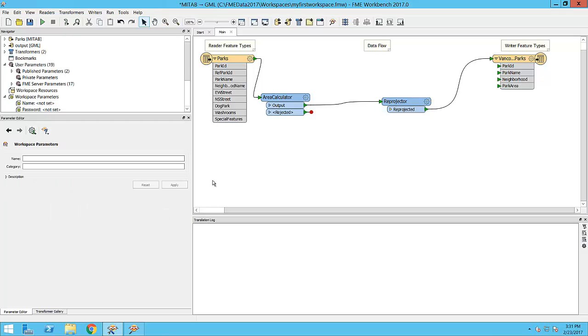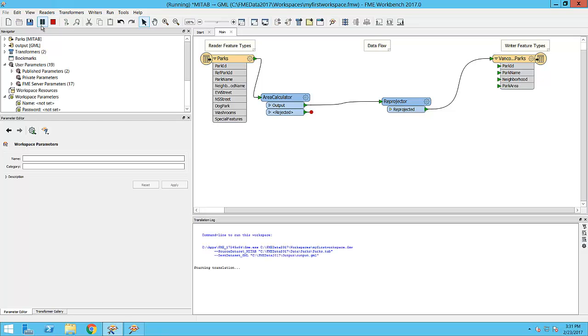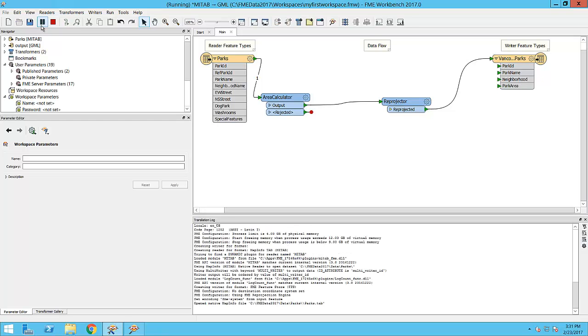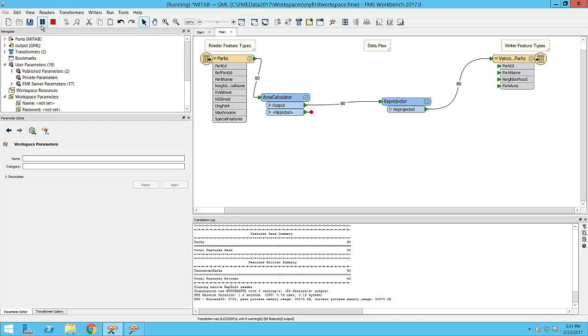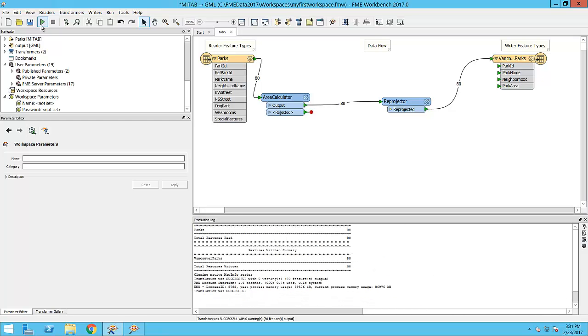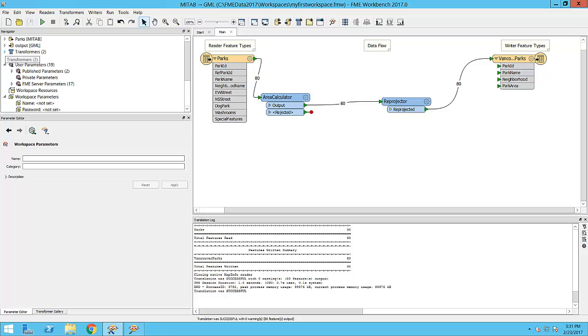When we click the Run button, the workspace will be run and the data will be translated, transformed and restructured to give the output data set that we truly want. There we have it. We have officially created our very first FME translation.